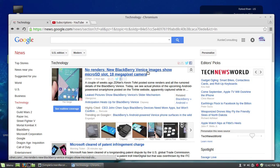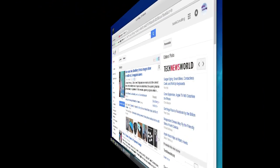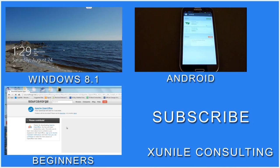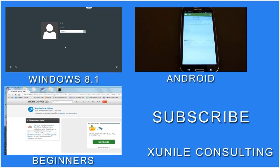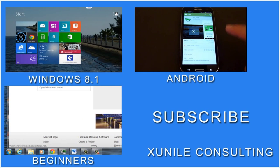Now that window is back at the original workspace. So that's the basics of using workspaces in Linux Mint. If you'd like to see more Windows, Android, or Beginners videos, click on one of these video clips, and also consider subscribing to my channel.